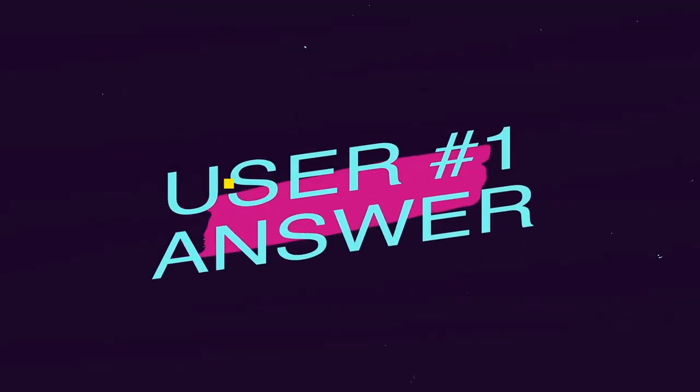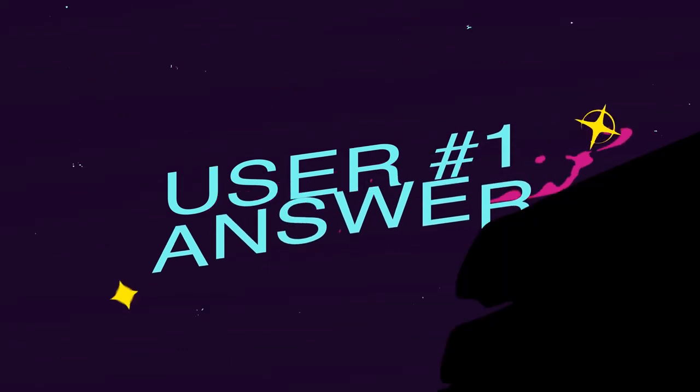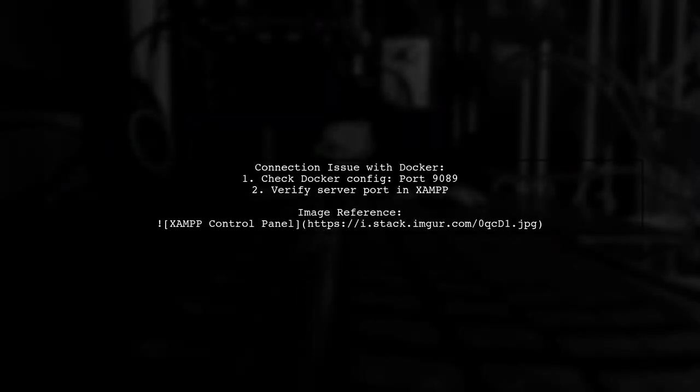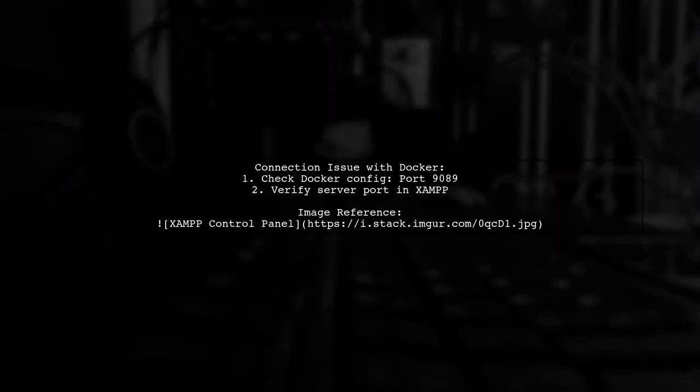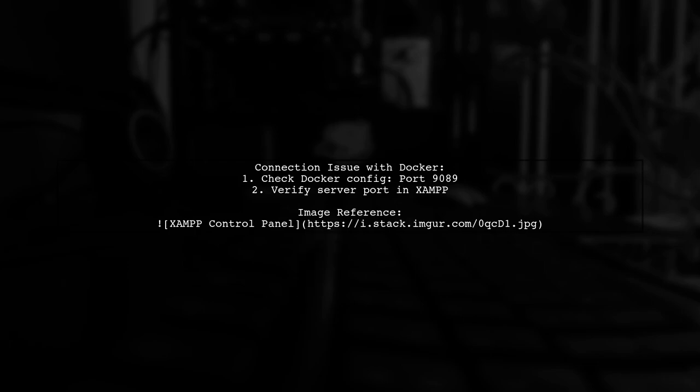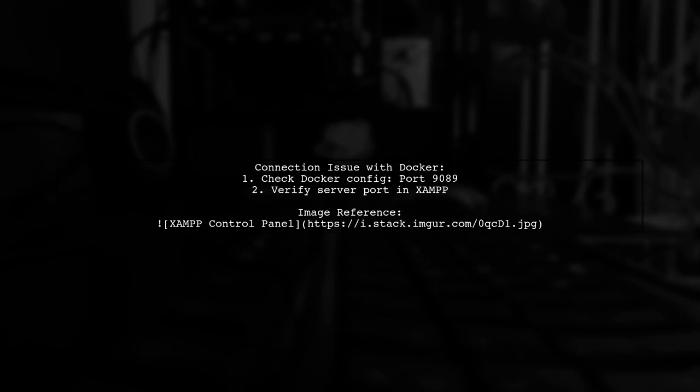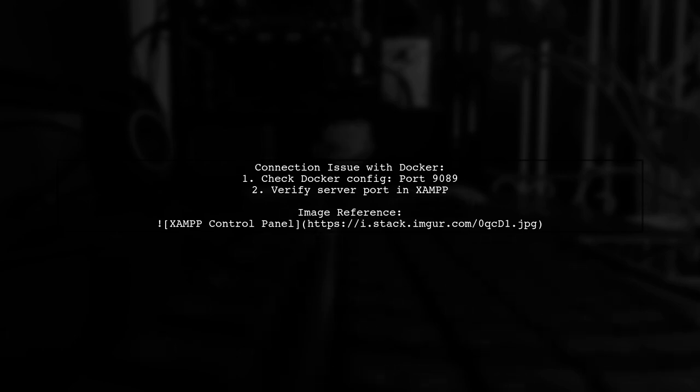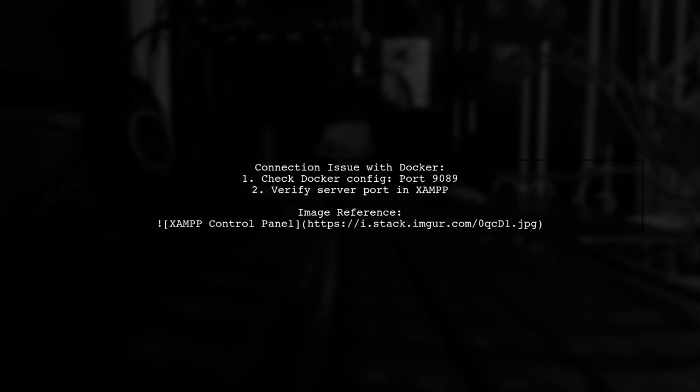Let's now look at a user-suggested answer. If you're facing a connection issue with Docker, it might be because your Docker configuration is set to port 989 while your server is running on a different port. To resolve this, check the port number in your XAMPP control panel.